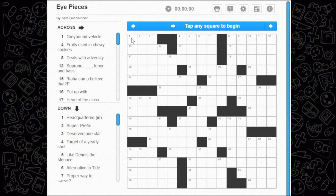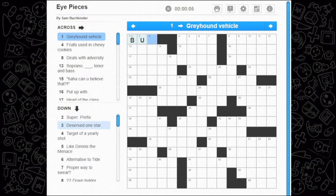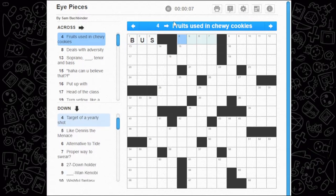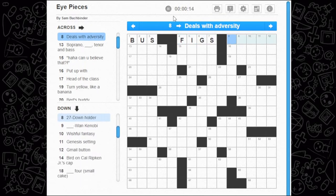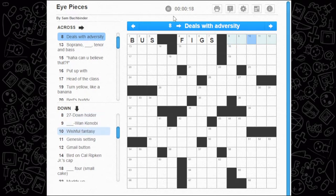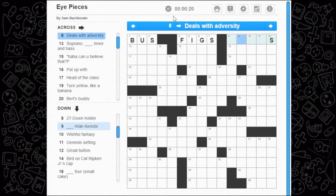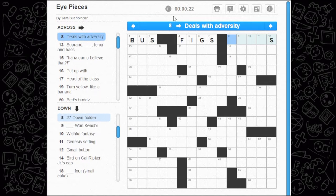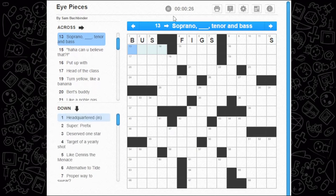Greyhound vehicle — that's the bus, of course. Fruits used in chewy cookies — fruits is plural, so I'll say figs, that's a three-letter fruit. Deals with adversity — another present participle. I'm not sure; I've never had any adversity ever in my life.